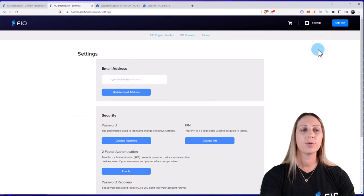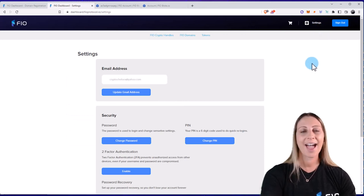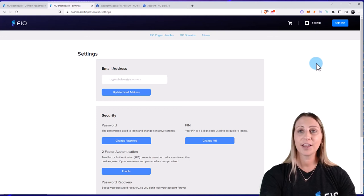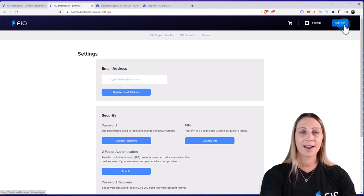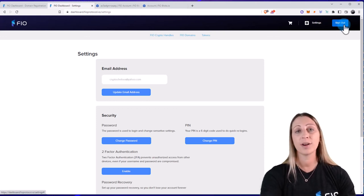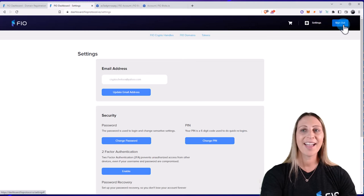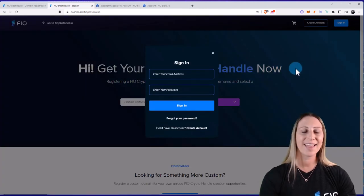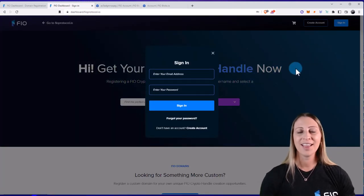And then we also have a settings button where you can update your email address and add additional security features. But that is pretty much it. You can also see we have a Sign Out here. So if you want to sign out of the dashboard, go ahead and click on Sign Out and it will take you back to the main page.